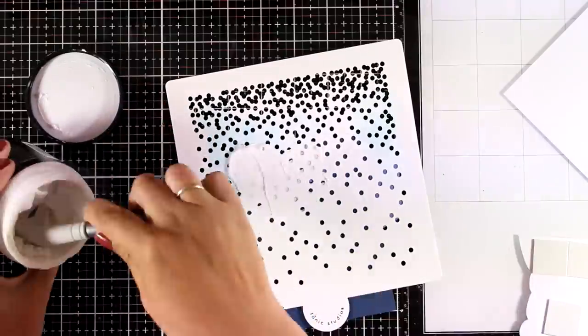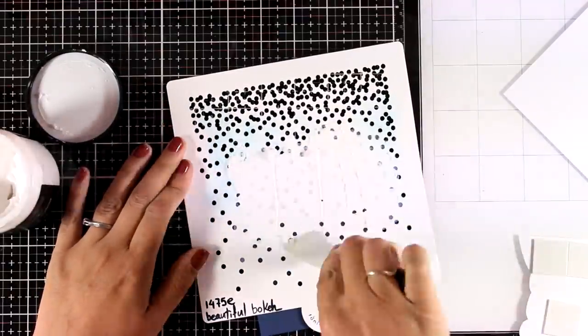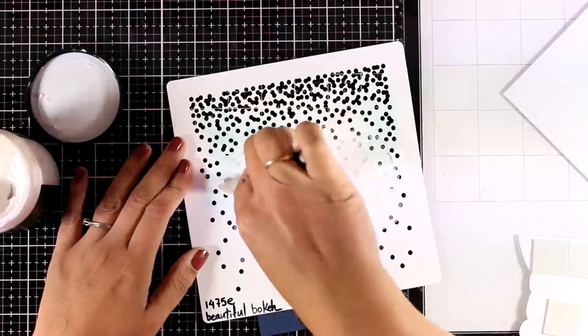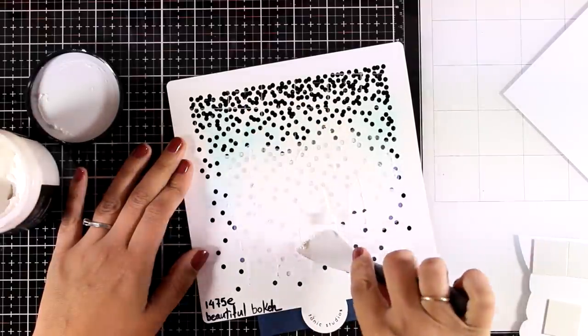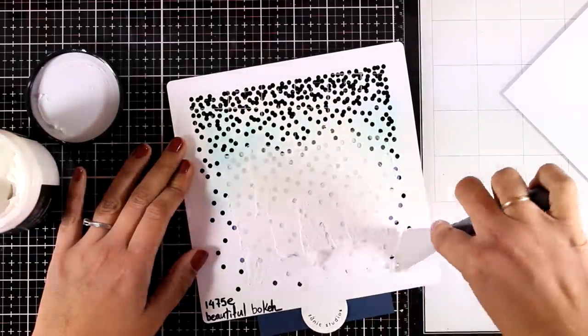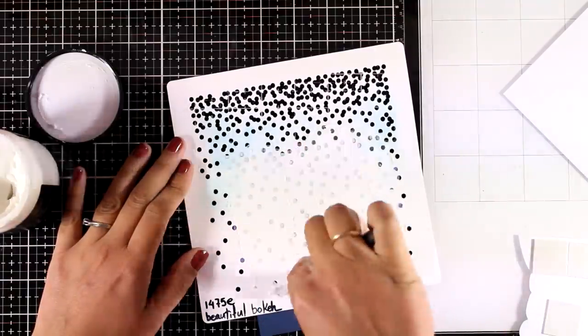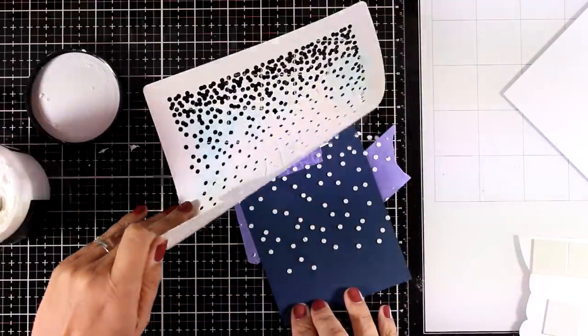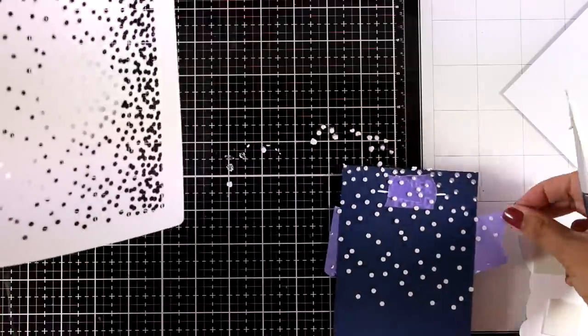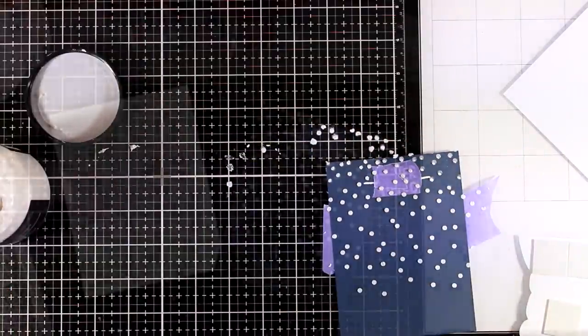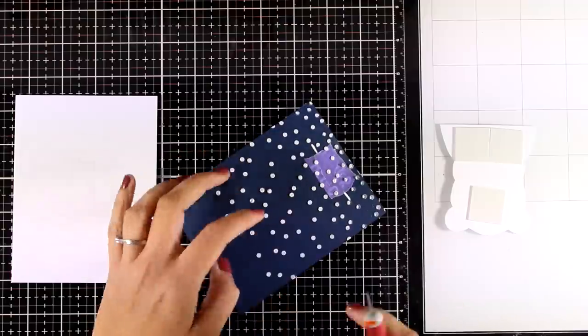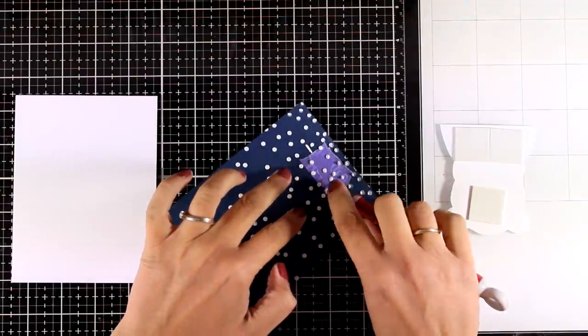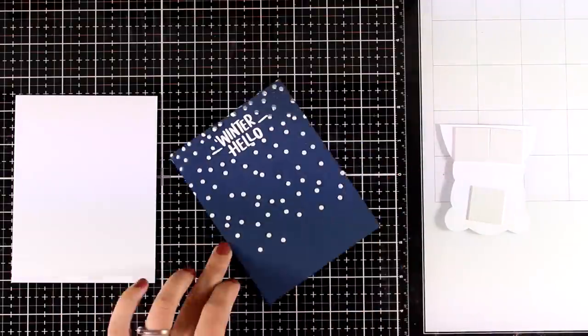I'm using a silicone spatula by Tonic as well, which I find is really fun to work with. Now I'm going to remove the stencil so you can see the background.